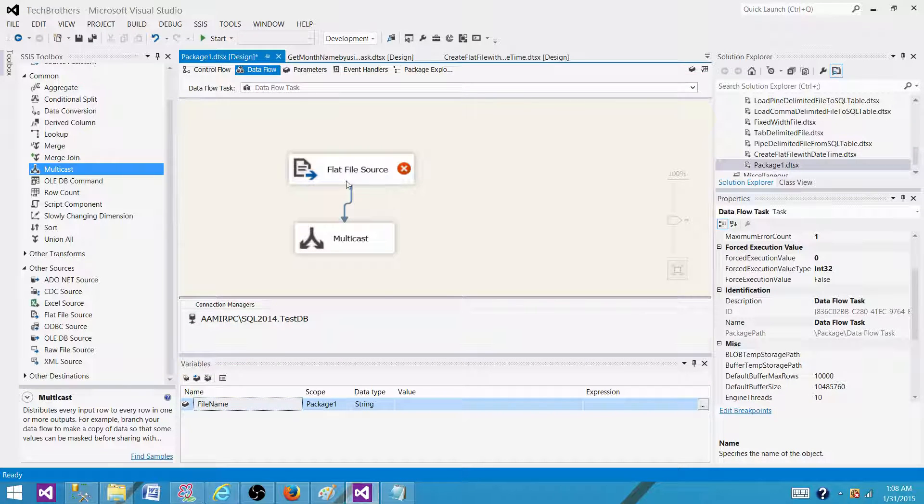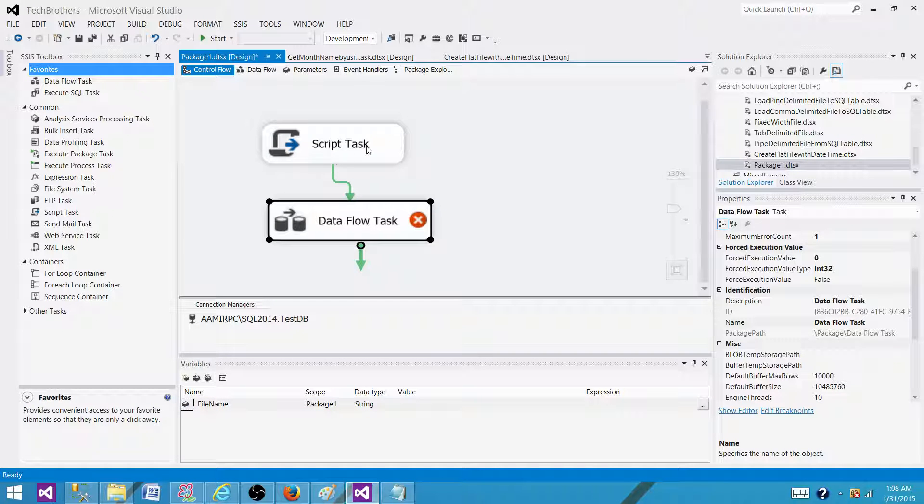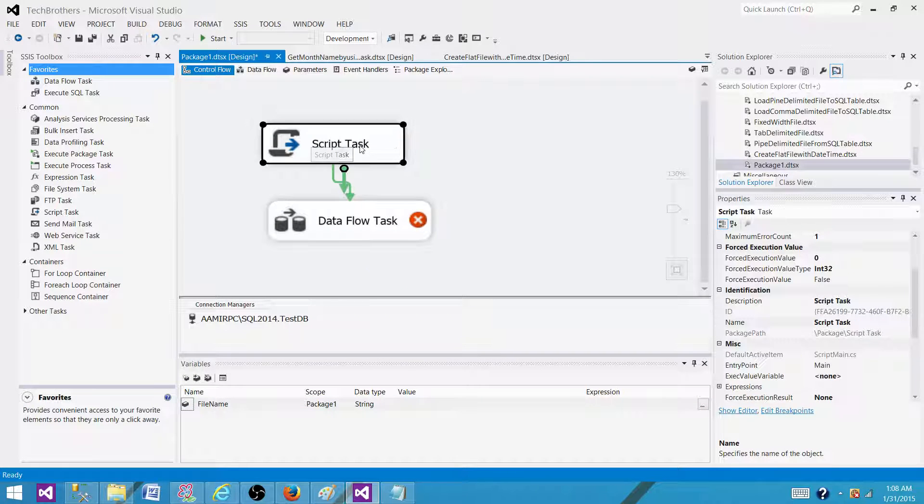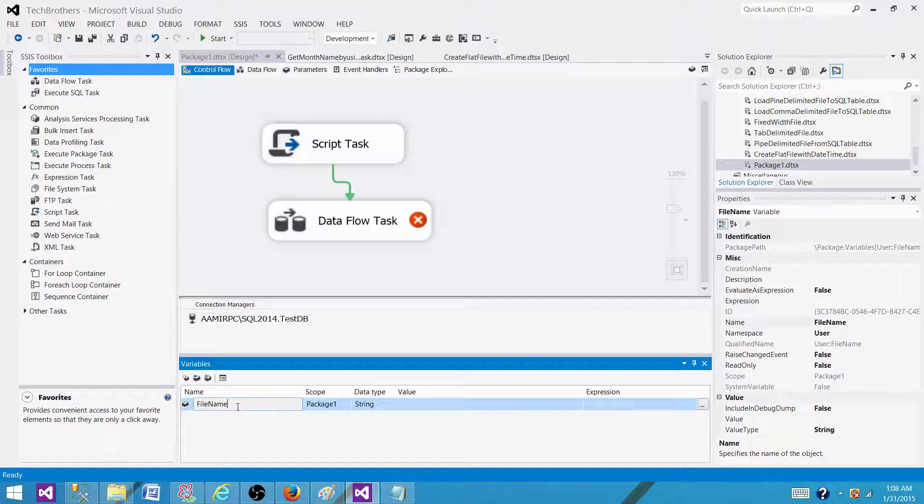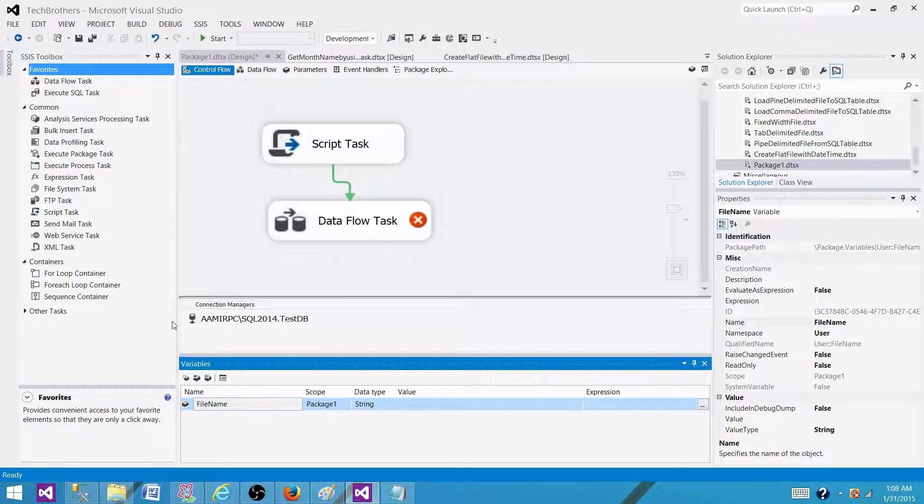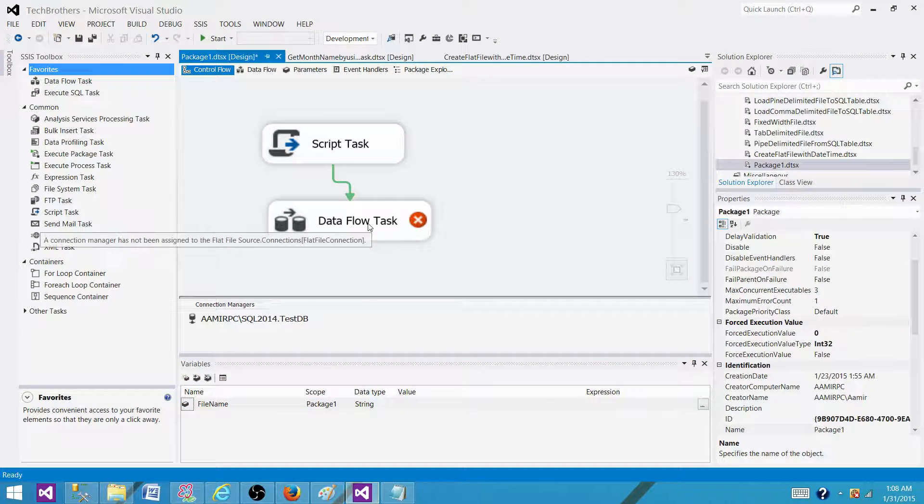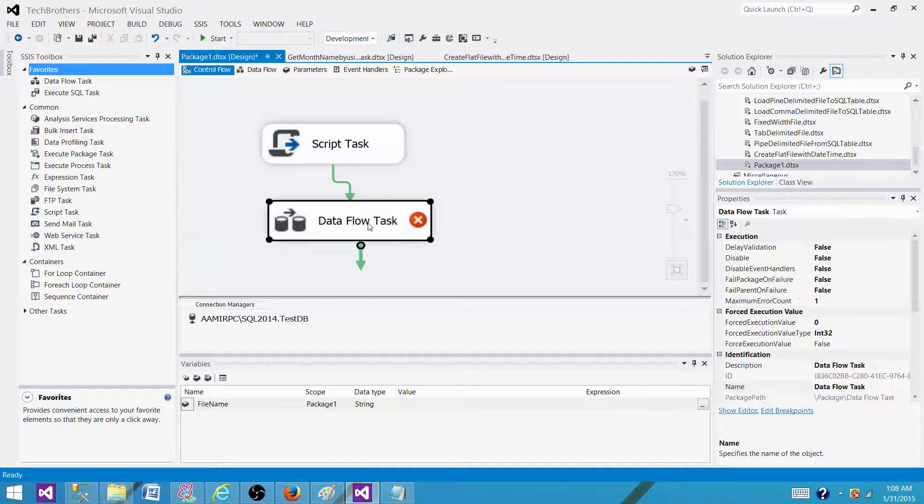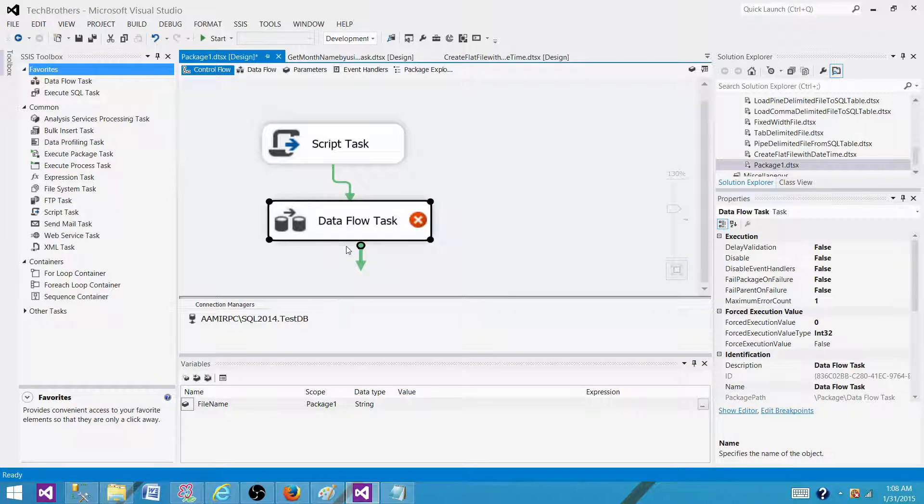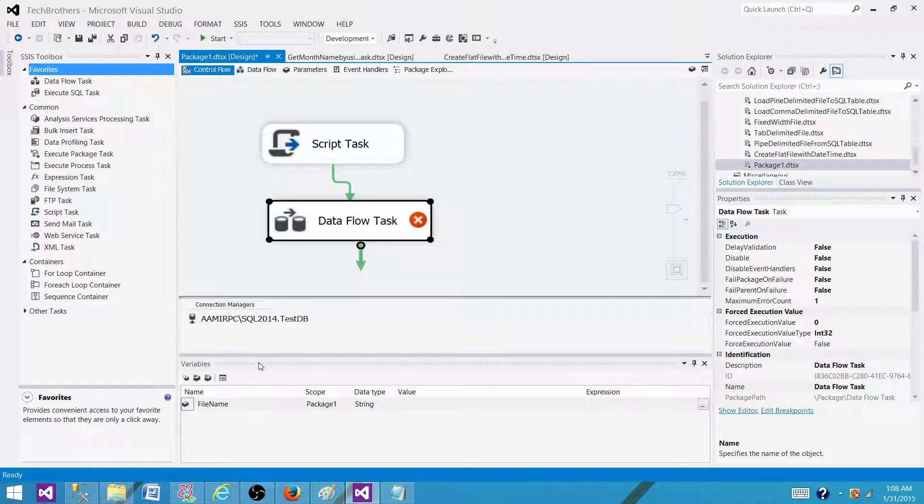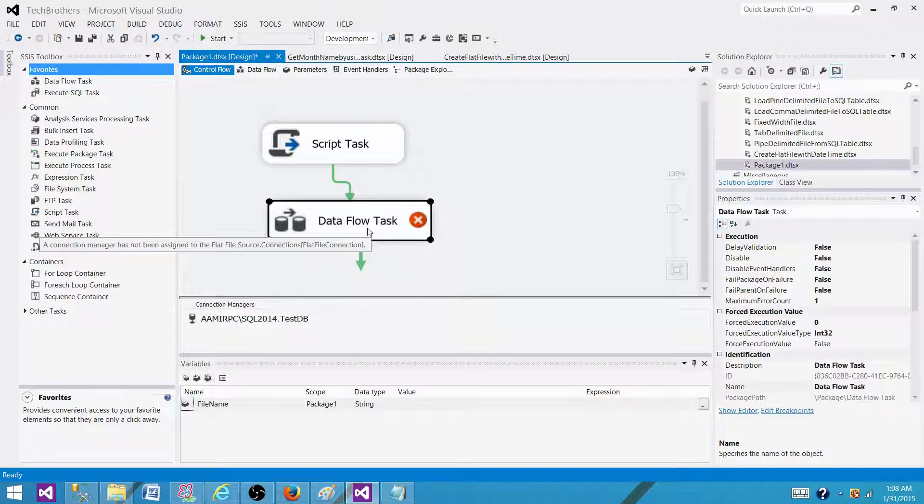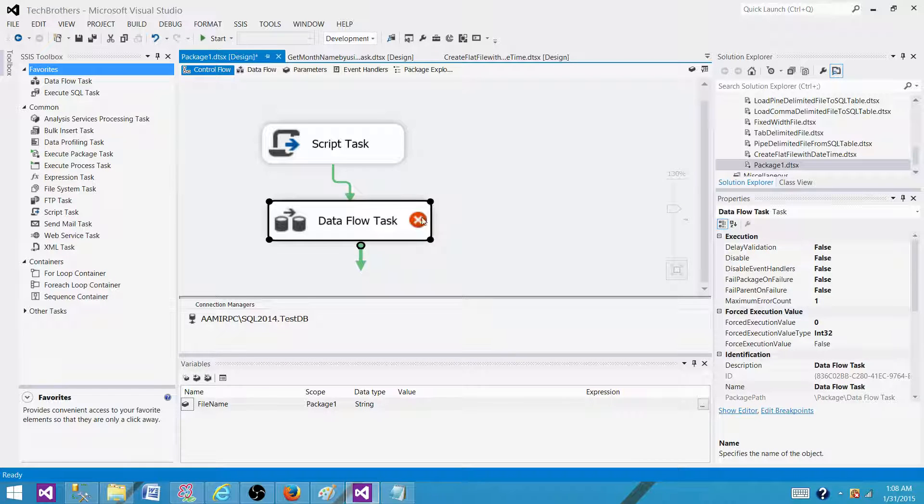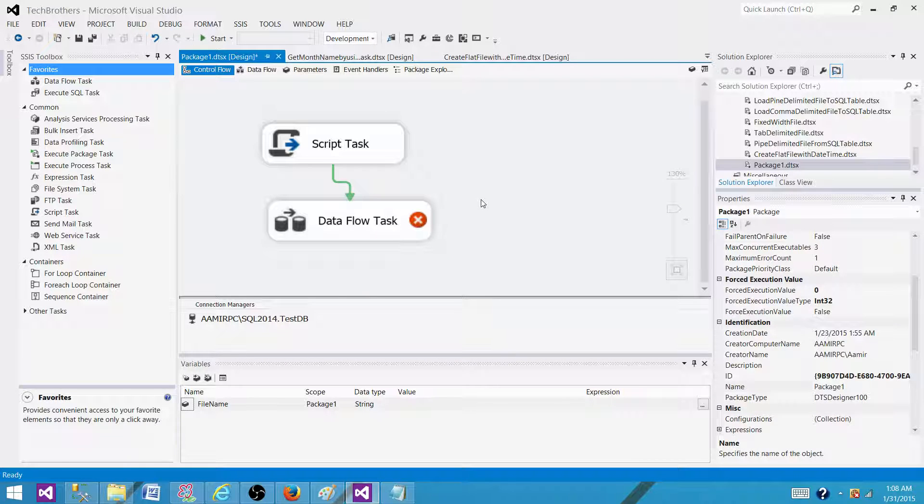So that's how we will be using it. We will be reading the file name, the most recent file name by using the script task and save the value into the variable. And then we will use this variable in the connection string of a flat file and that's how we will build our connection string. And that will read the record from that specific file and load it to the specific table or file that we are loading into. So that's how we can do it.